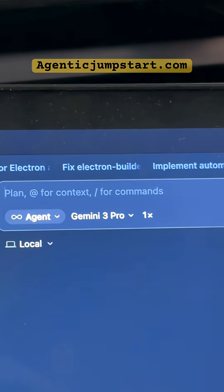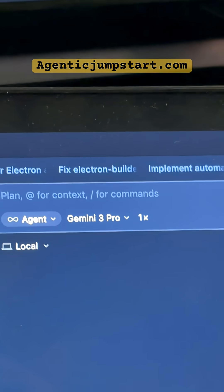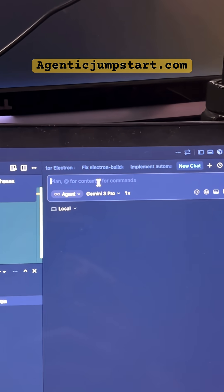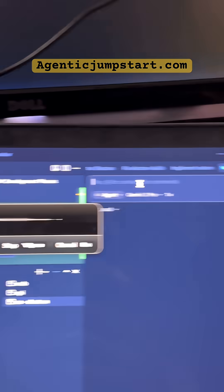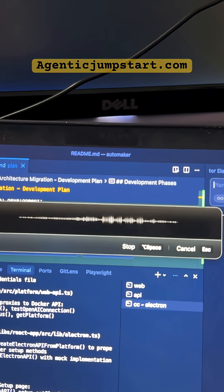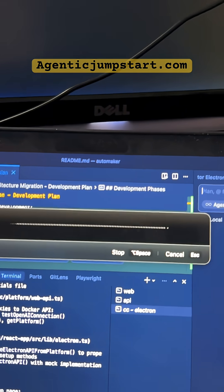I'd pick a good model like Gemini 3 Pro or Opus 4.5, and then I'm gonna use Super Whisperer to basically just talk to my computer. Can you refactor all of my code that's in JavaScript and refactor it to use TypeScript?